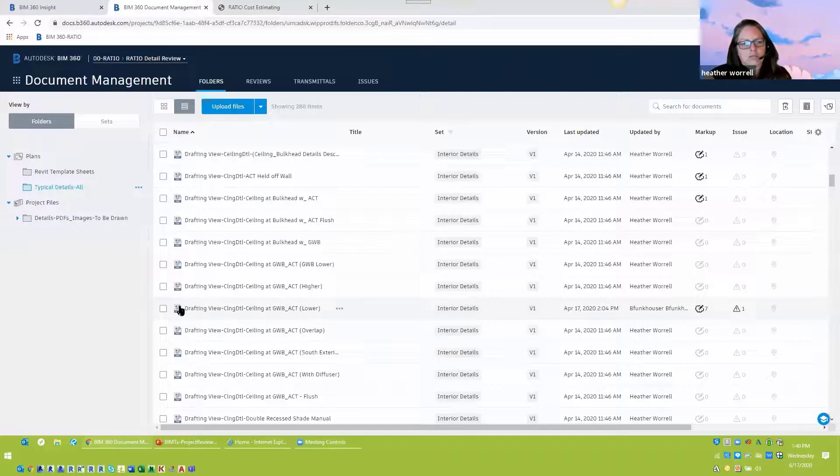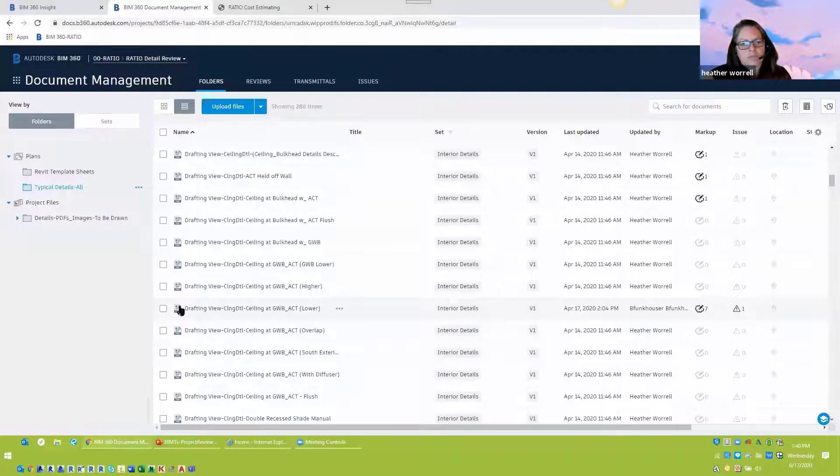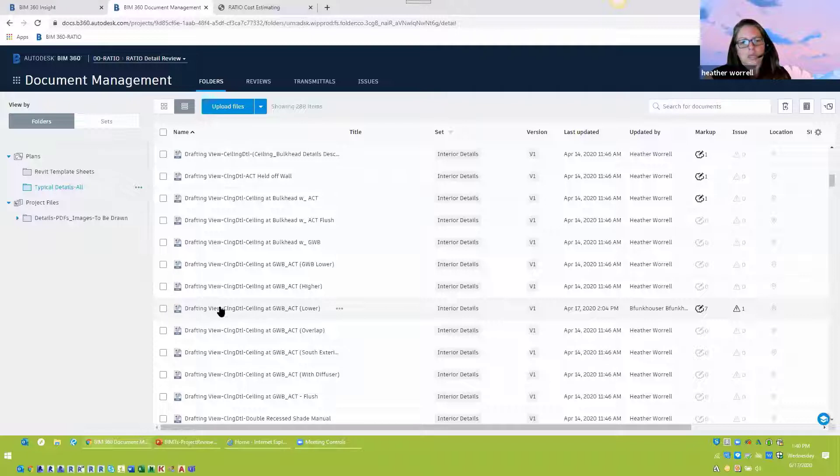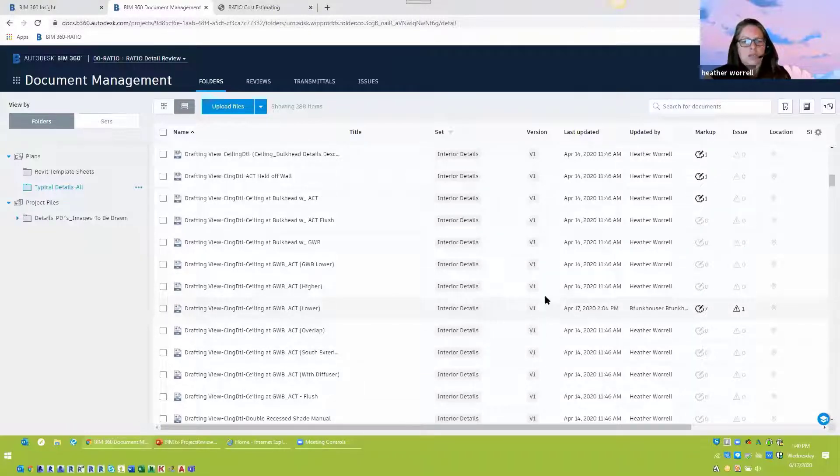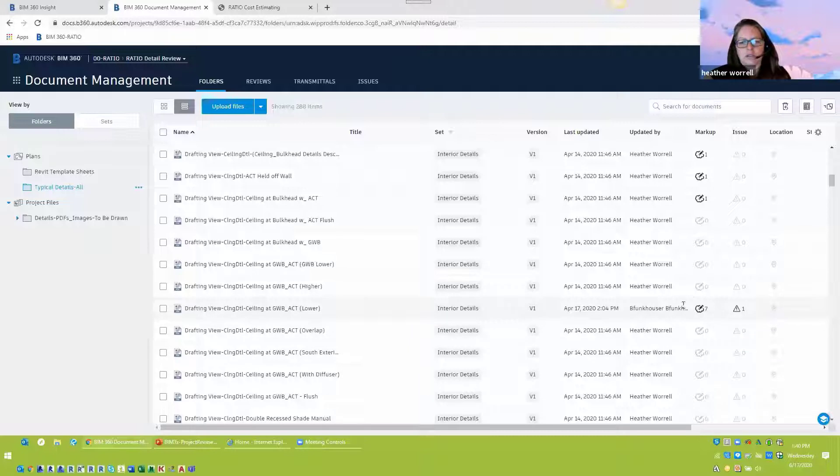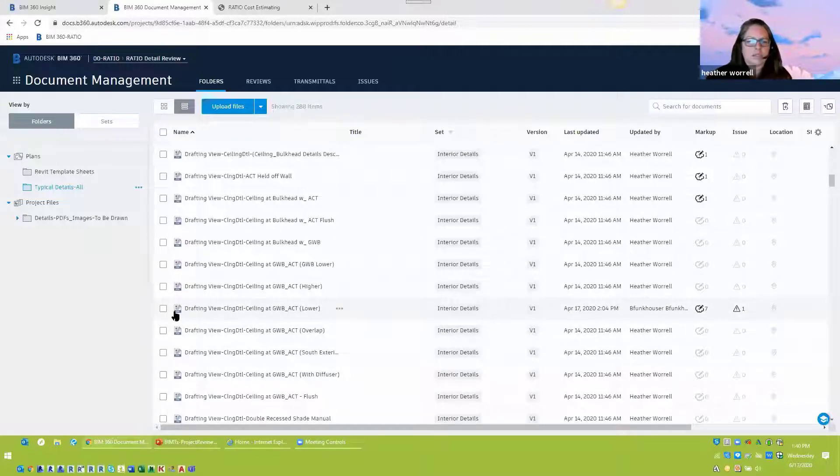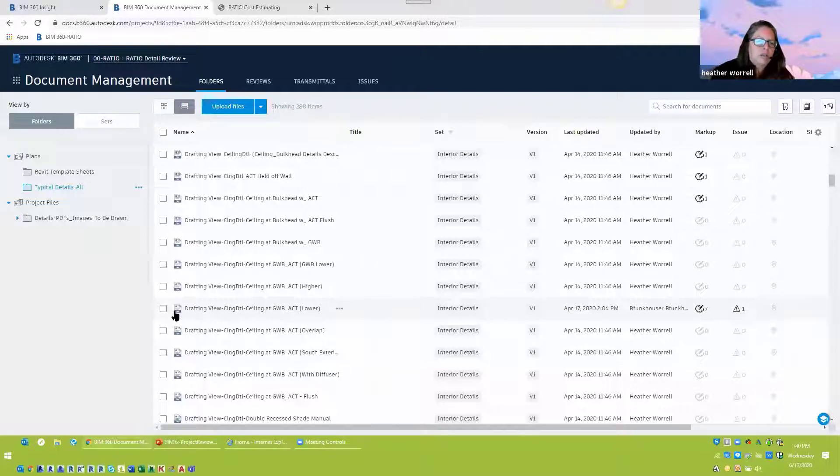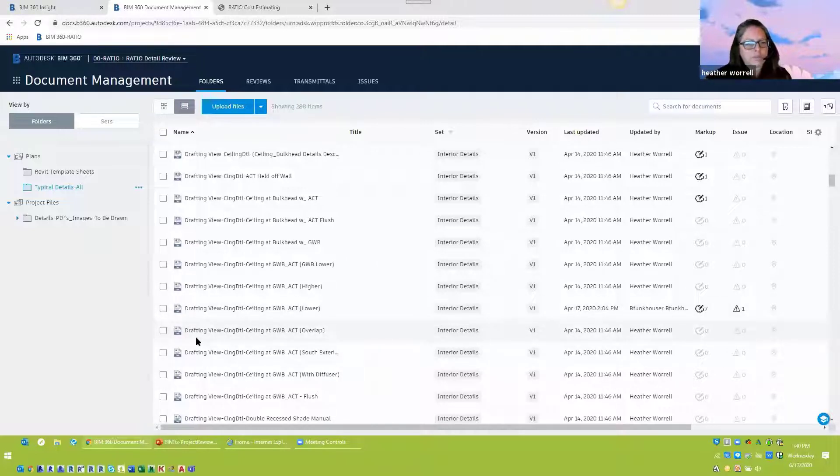So these are just PDFs that are in there. So it's not the live views from the model. But again, as those details get developed, we'll pull new versions in and just verify that all the comments have been picked up. So it's a little, it allows us to kind of back check on a lot of that work.